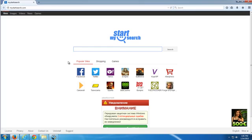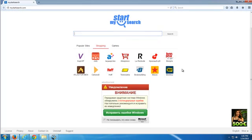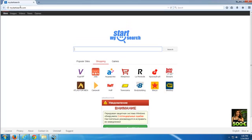Hello guys! Today I will show you how to remove mystartsearch.com hijacker from your browsers. I will show it in Google Chrome, Internet Explorer, and Mozilla Firefox.